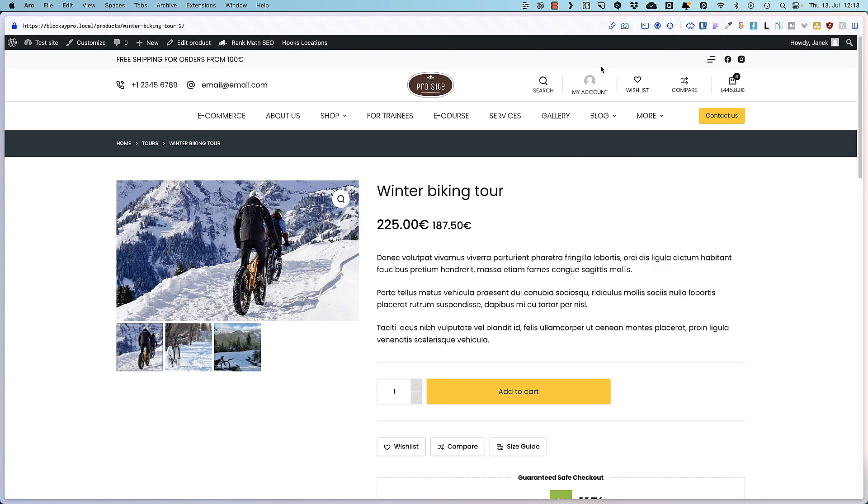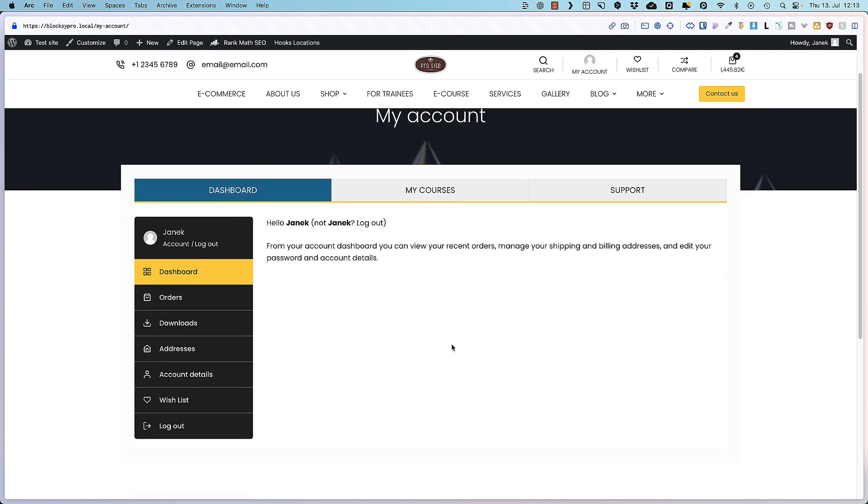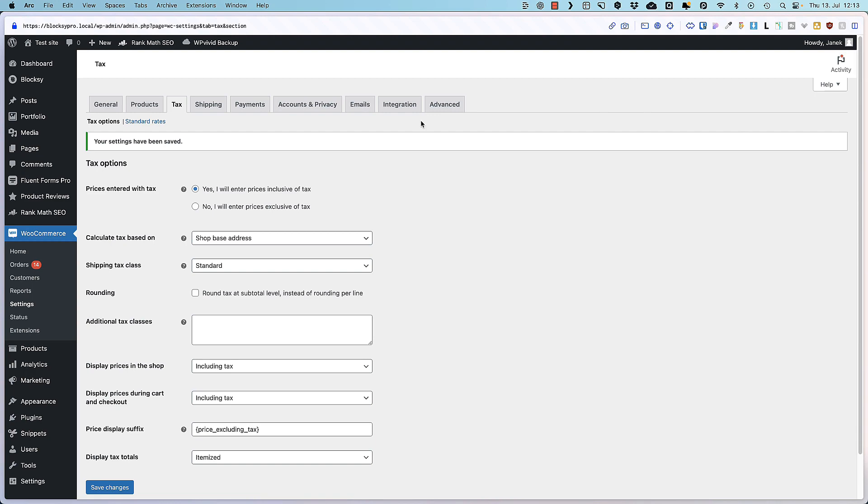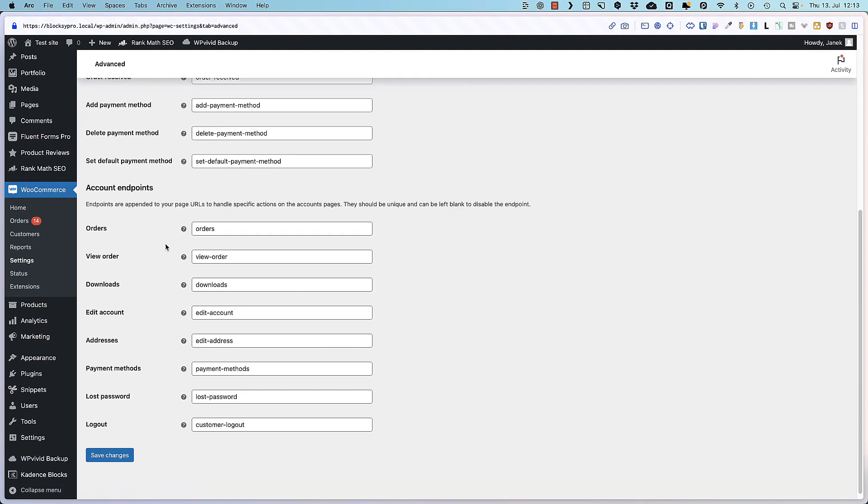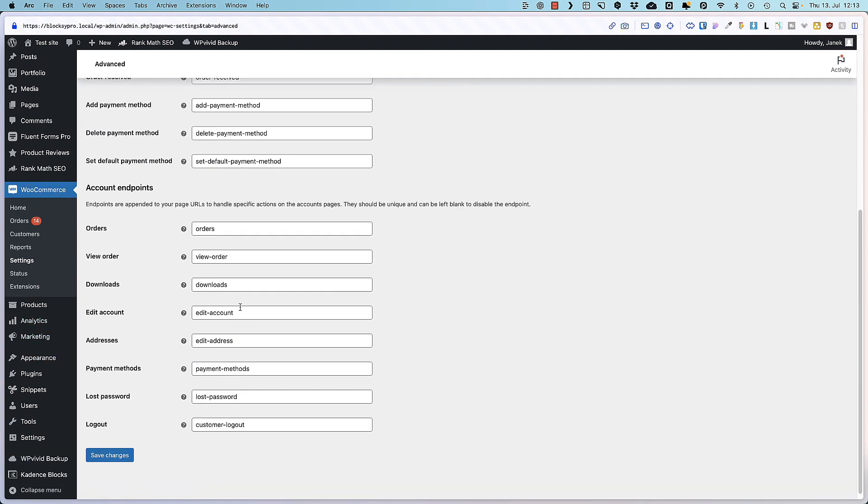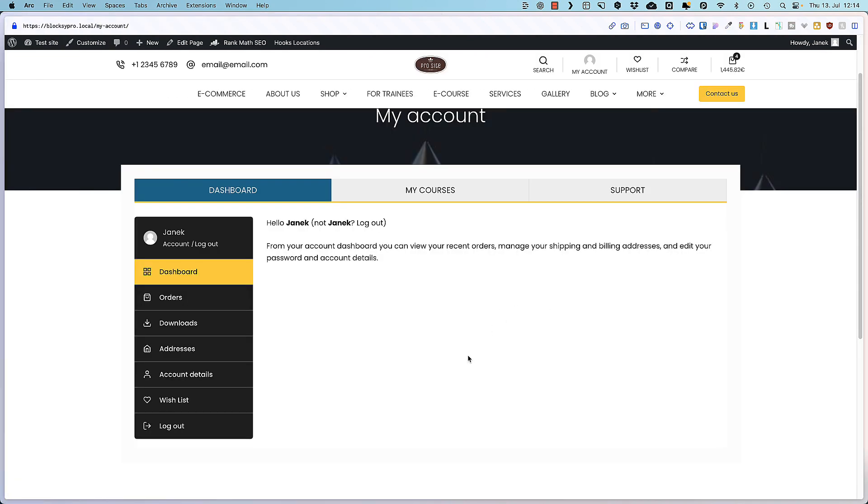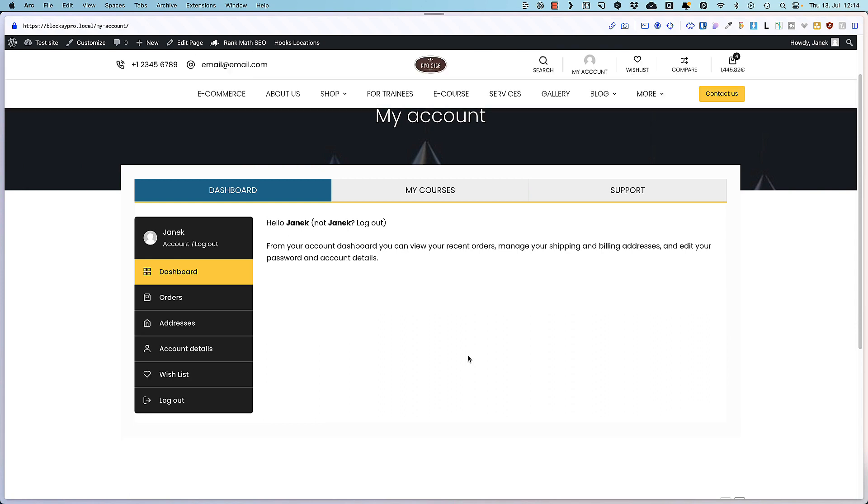Now let's open up the my account page. And you'll see that it contains a bunch of endpoints. And there is one I don't need. And this one is a downloads over here. Since I don't offer any downloadable products, this one here just clutters my dashboard. So I'm gonna go back to the WooCommerce settings, go to the advanced, scroll down, and you'll see all the account endpoints here. Just delete the downloads, save changes, back to the account page, refresh, and you'll see it's gone. This means you can easily remove the endpoints you don't need.